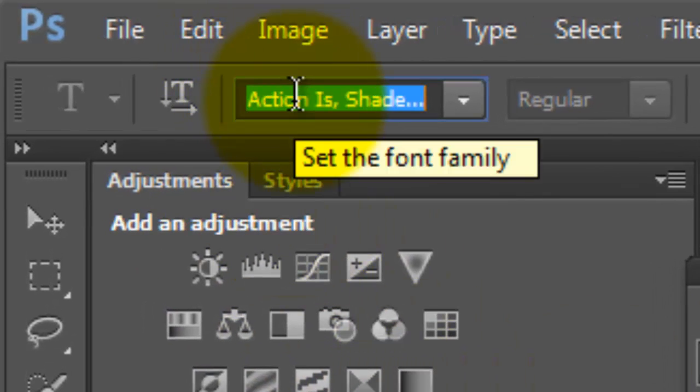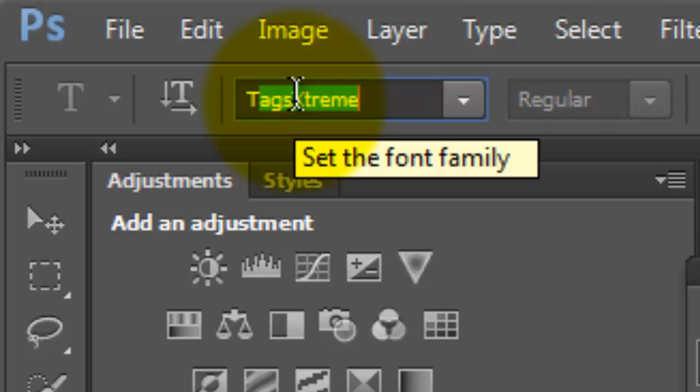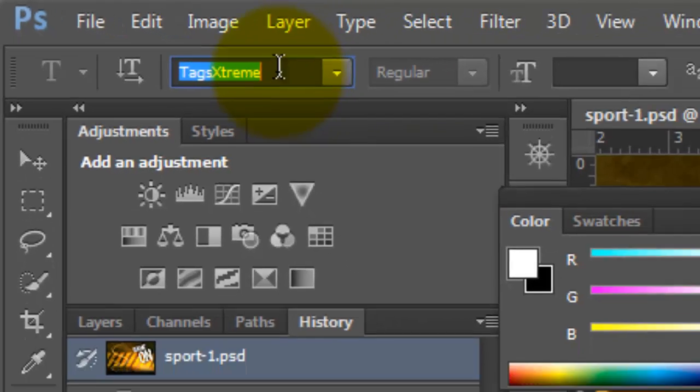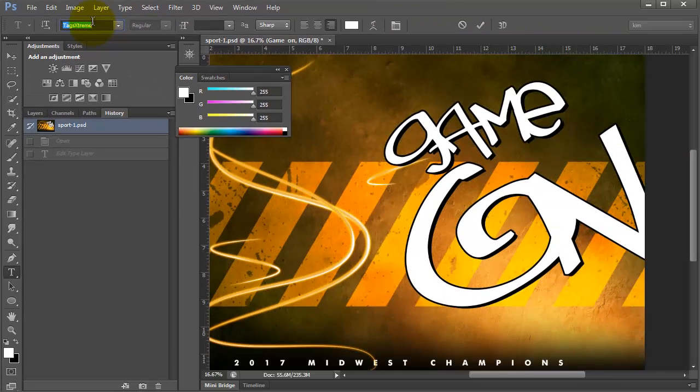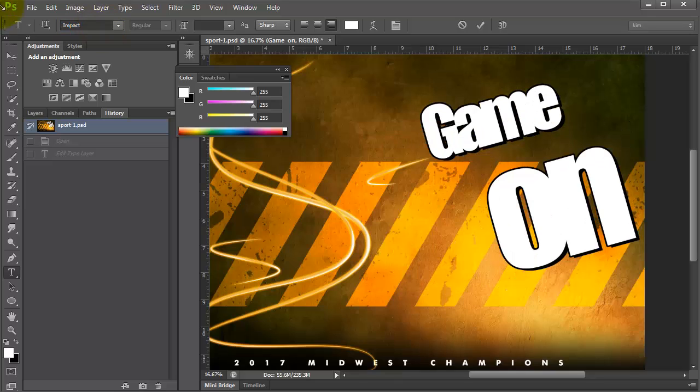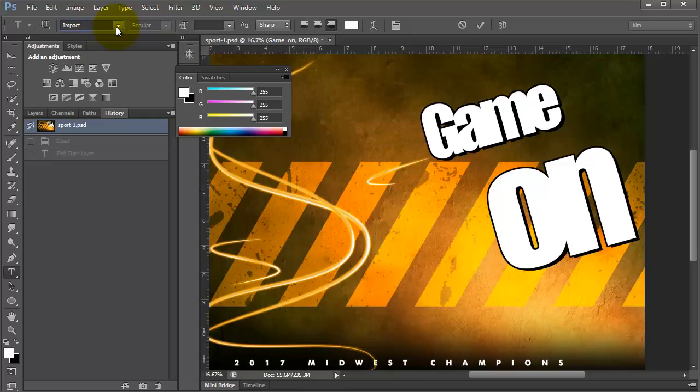So let's say I know that I might want Tags Extreme. So I can just come over here to Tags Extreme and it pops up, or I can type in Impact and it pops up and I can immediately see how it looks with these different fonts that I might have as my favorites that I use all the time.